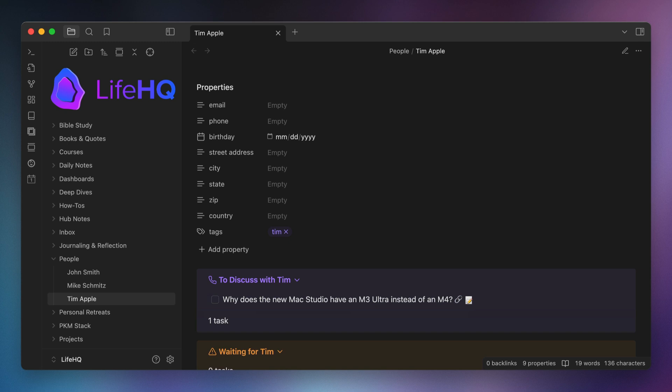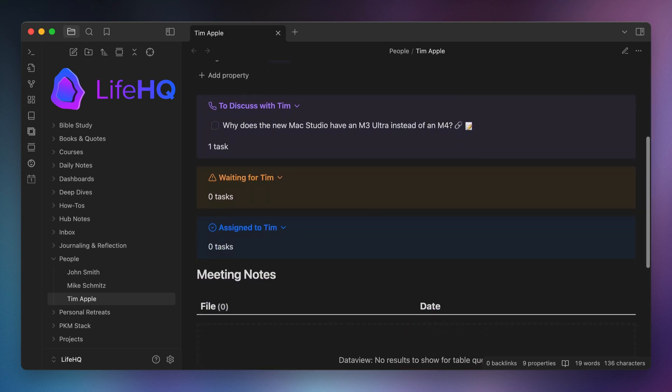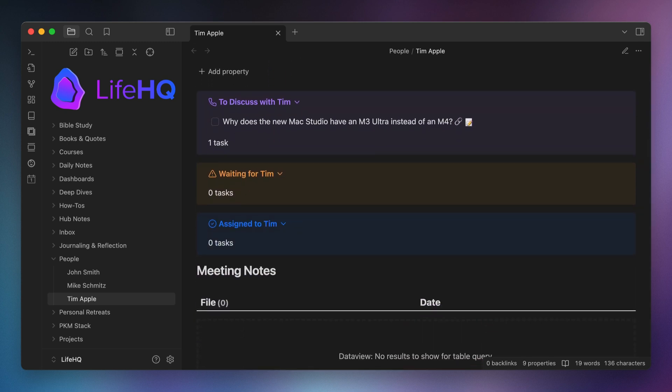So now I've got a note that will show all the things that I need to discuss with Tim, the things that I'm waiting on Tim to finish, the tasks that Tim is working on that I want to keep tabs on, and a list of all the meeting notes that I attended with Tim.